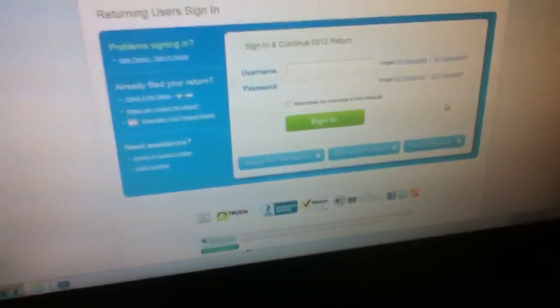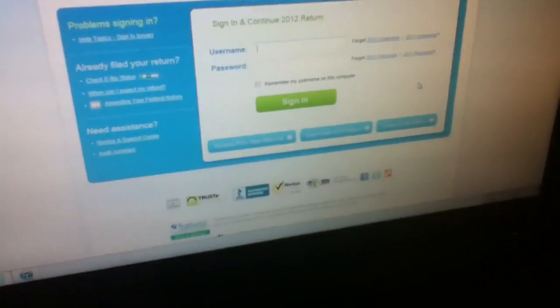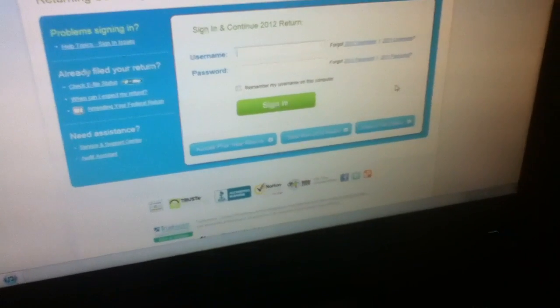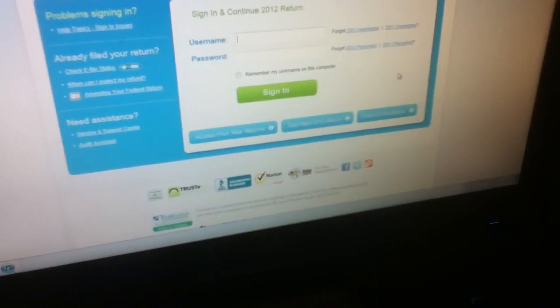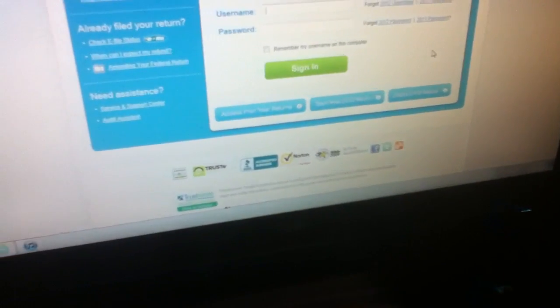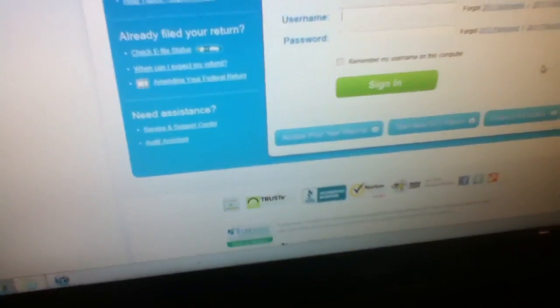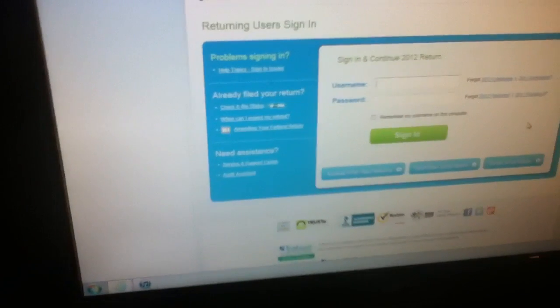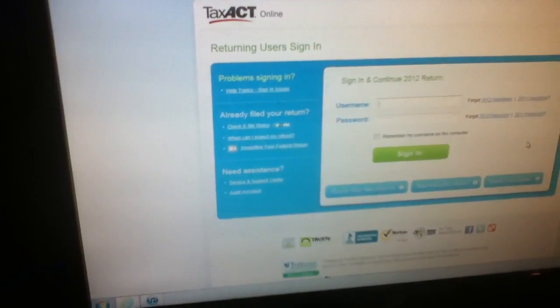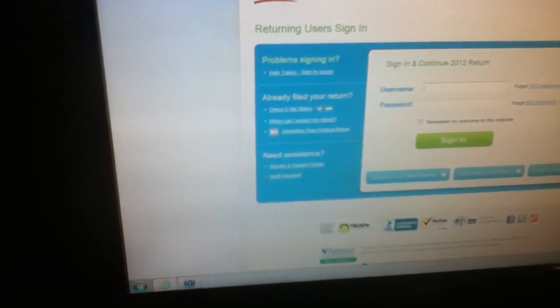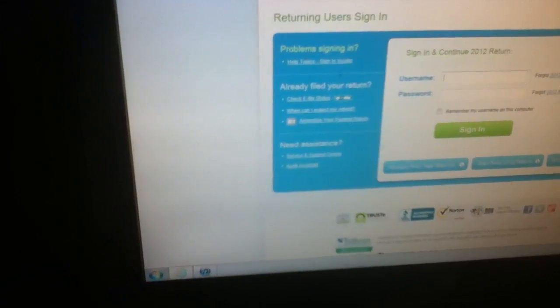You could check your status, like if they got it. I don't think you could check when the return will come back, but you could check if they got it. You could start a new one. You could see your prior years that you filed, I assume only on the site. It's pretty cool. They give you a time that usually it comes.